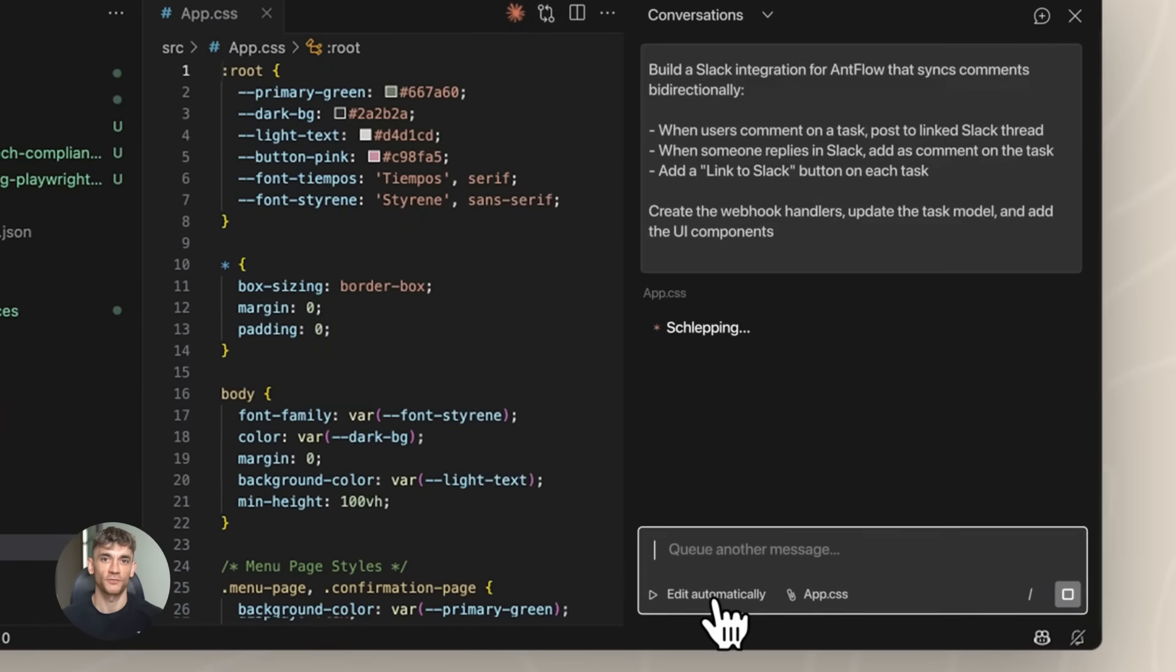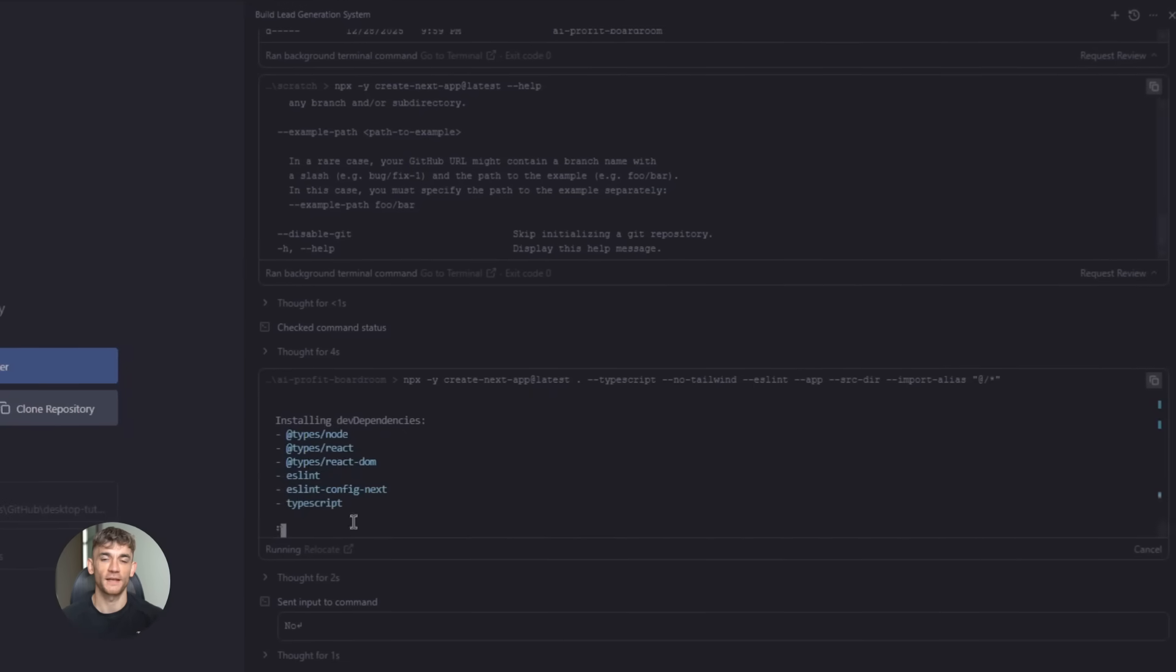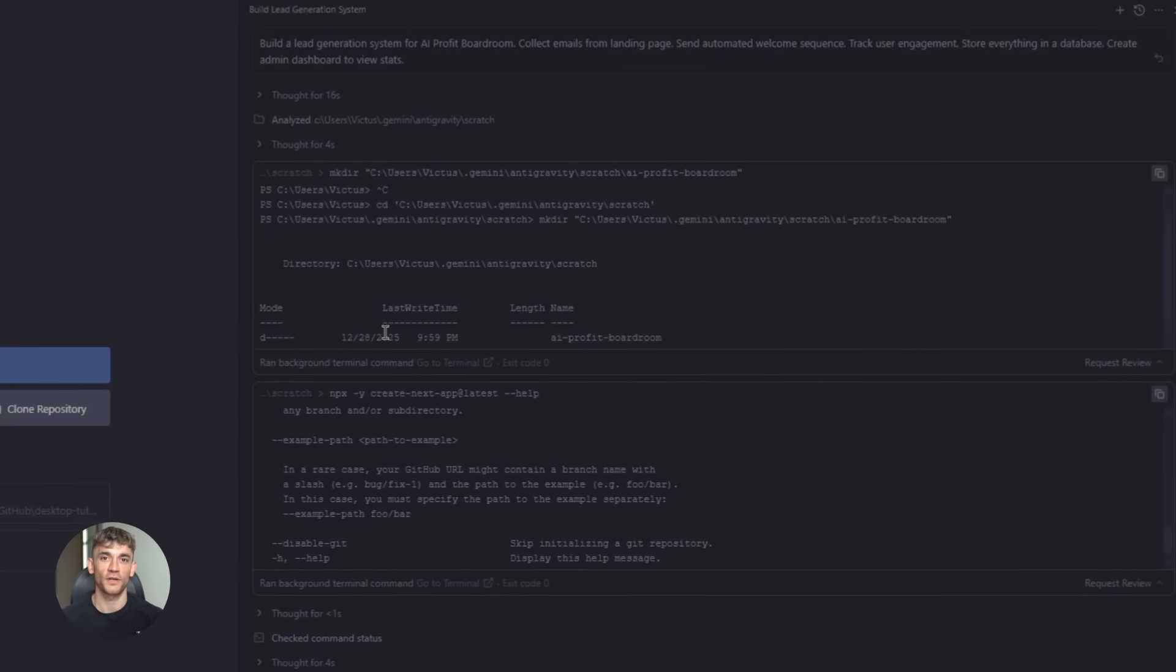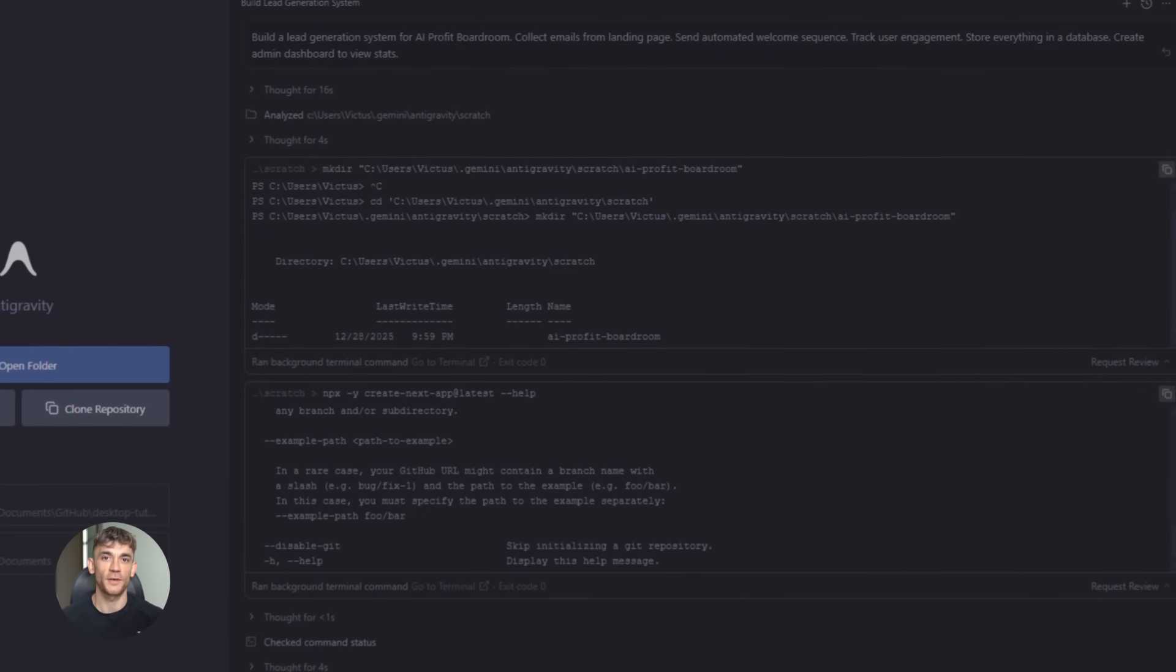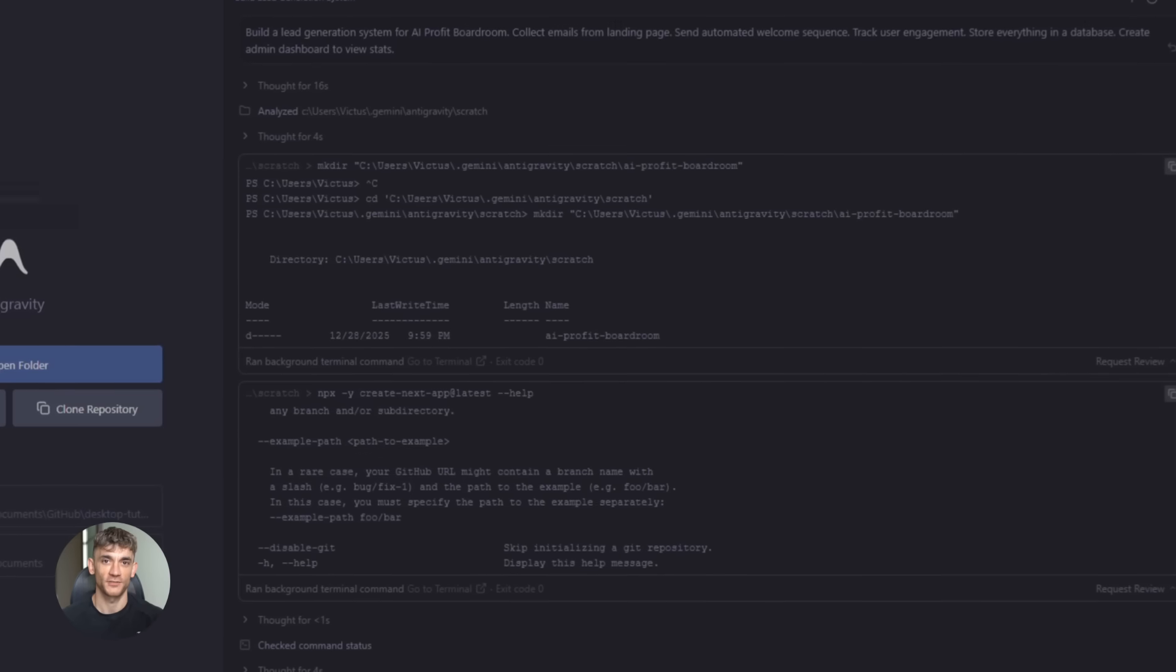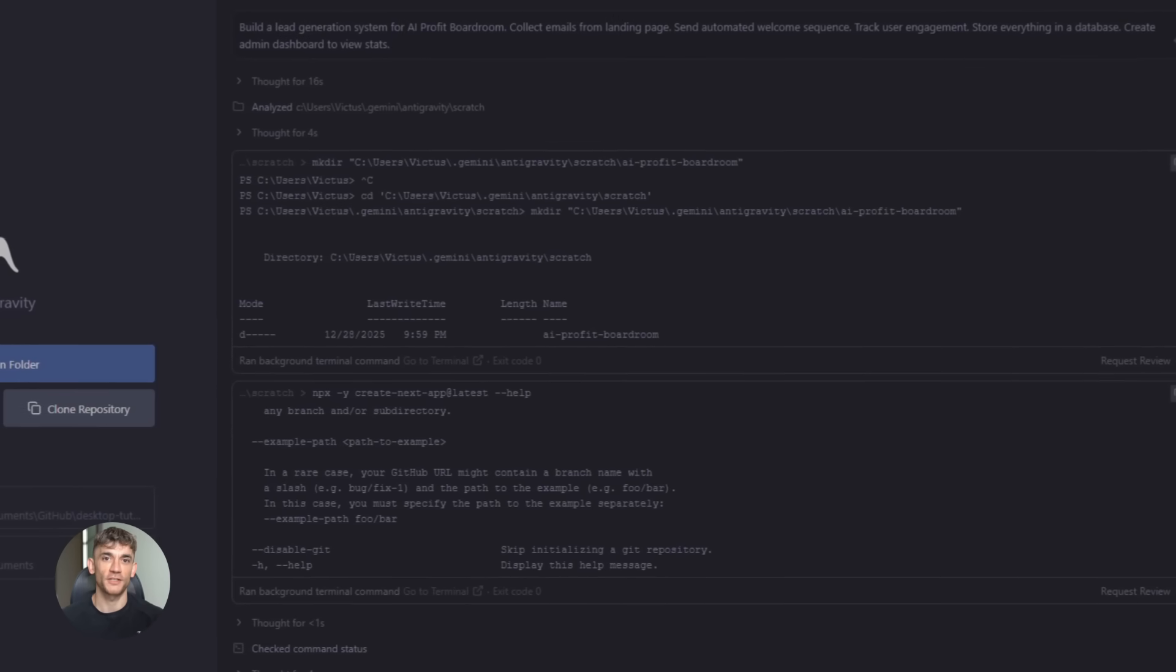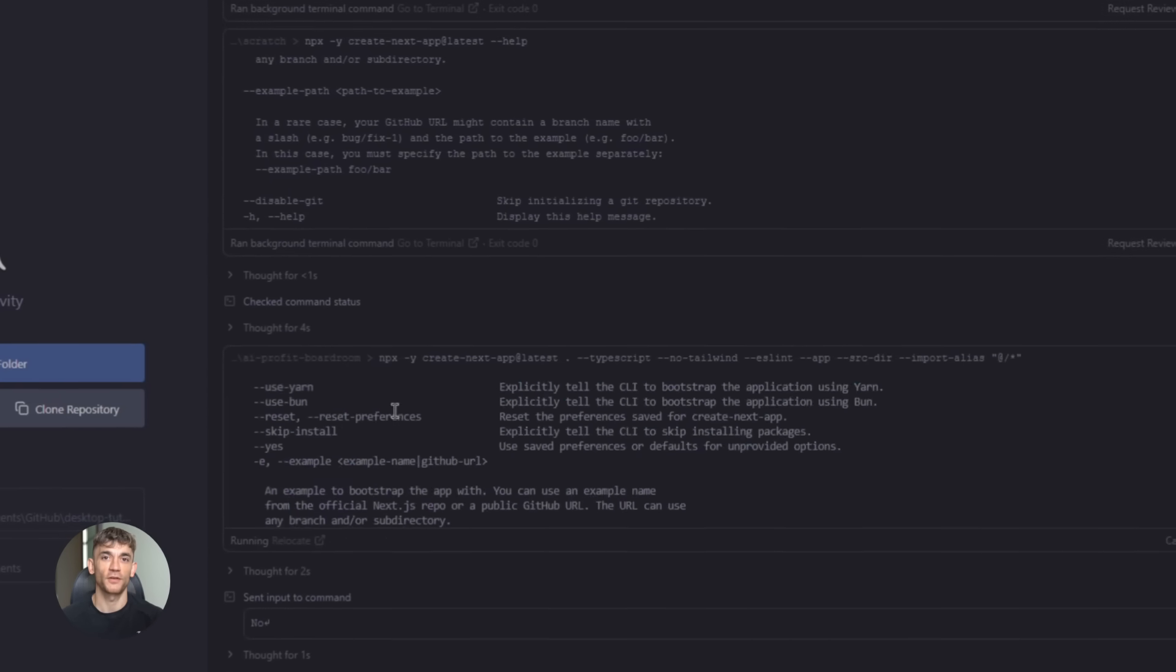Here's what I recommend for your workflow. Use anti-gravity for planning and project management. Let it break down your tasks. Create timelines. Organize your work. Use Claude Code for actual code generation, especially complex logic or algorithms. Use anti-gravity's agents for testing, validation, and documentation. This division of labor maximizes what each tool is good at.